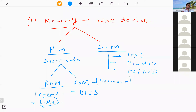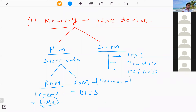There are many types of secondary memories available today. Secondary memory is used to store user-created data. If you want to store data for a long time, you can use one of the available secondary memories.